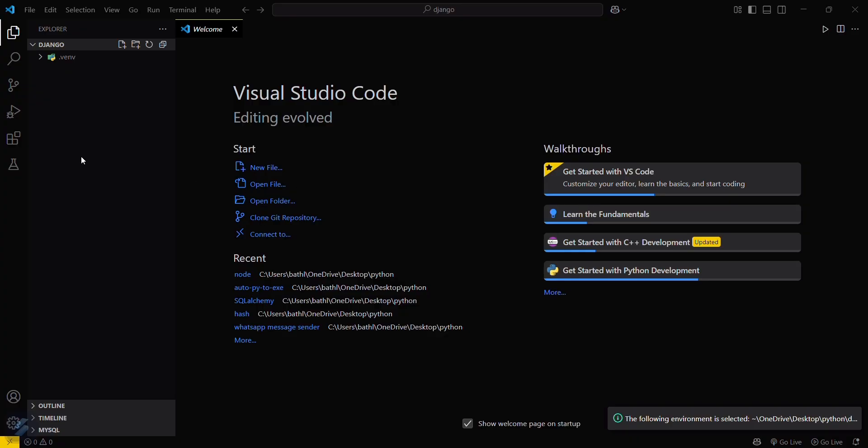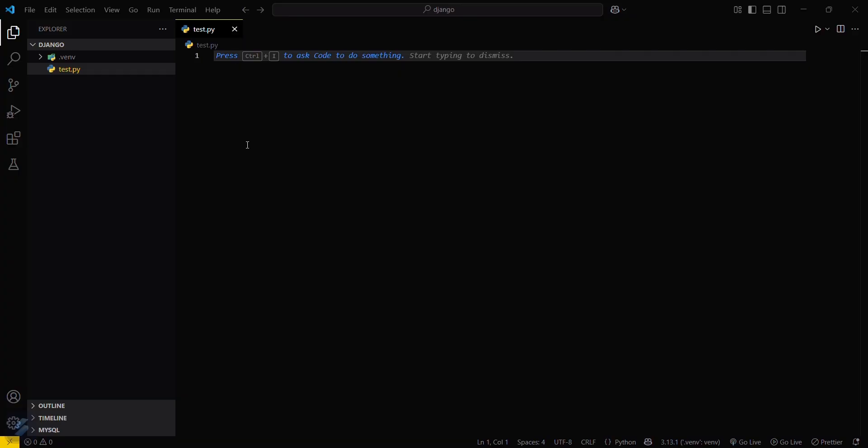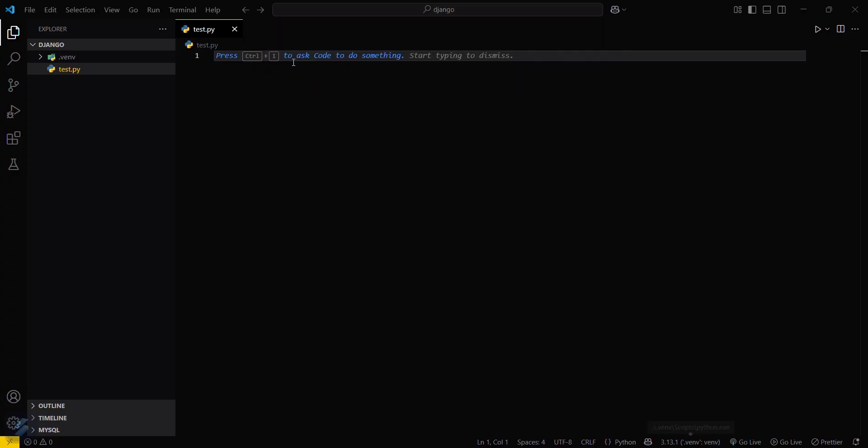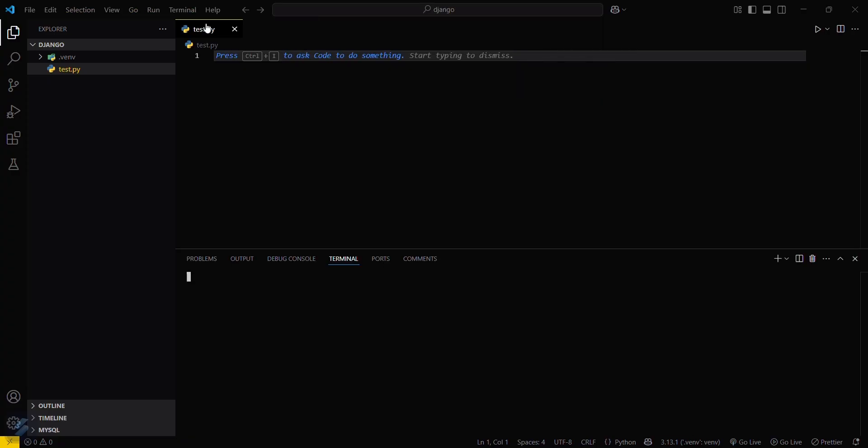Now I will create a new file named test.py just to check that my Django is successfully installed or not. Then just simply click here and make sure that it is selected as venv. Now click on terminal. You can see that there is no pop-up, that means there might be some issue with your virtual environment.